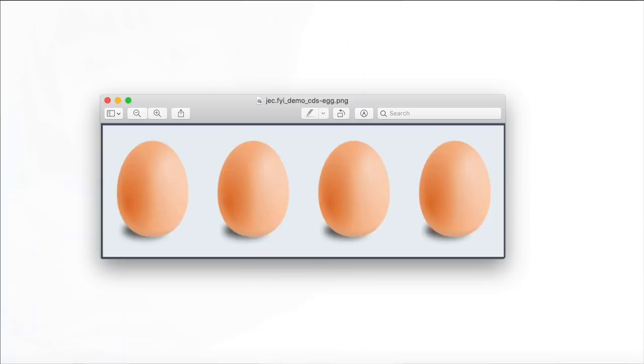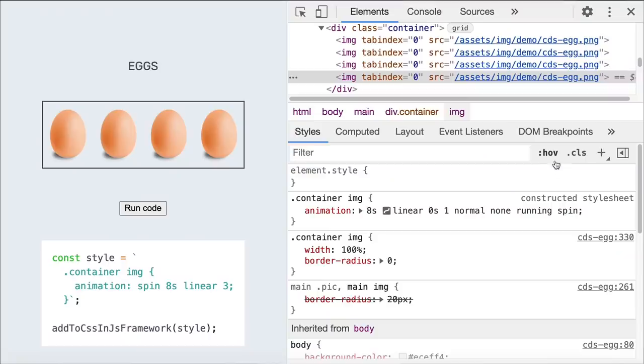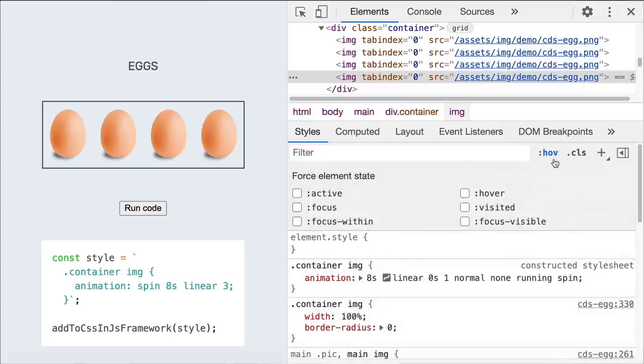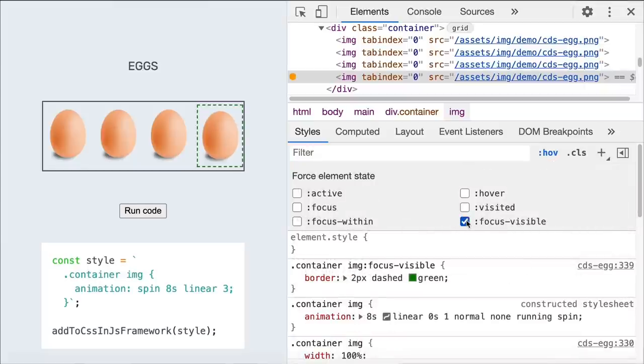Sweet! The focus-visible pseudo class is a native CSS way to style elements that are in focus and need a visible indicator. You can now use DevTools to force and test the focus-visible state.